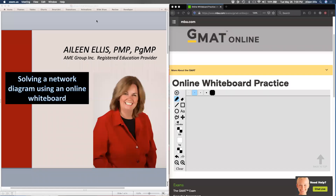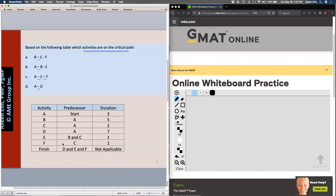Hello and welcome. This is Aileen Ellis and today we're going to talk about solving a network diagram using an online whiteboard. On the left half of my screen will be my sample question and on the right half of my screen will be my practice online whiteboard. I've gone to MBA.com and they have a free online whiteboard with live chat to help you, so you can practice using an online whiteboard.